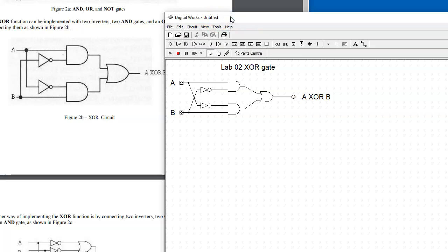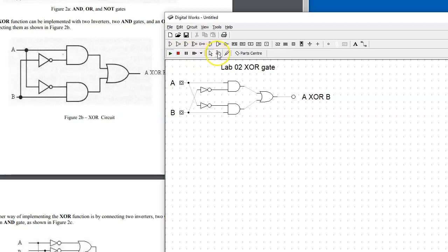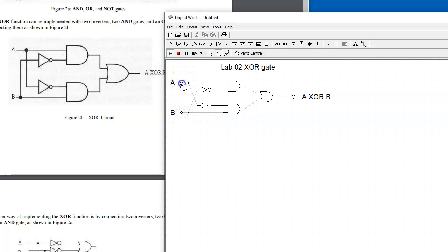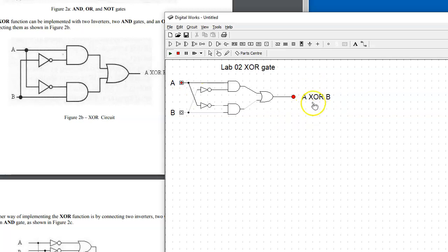We can try to simulate this circuit by turning the simulation mode on by clicking the Run button. Once in Run mode, we can use this object interaction tool, and this time we can switch the inputs to zero and one. Zero is light gray color and one is solid color.